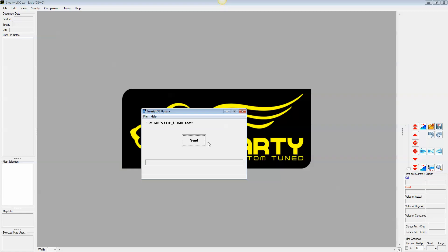And all you have to do here is have your Smarty plugged in and press the send button. I'm not going to because I don't have a Smarty here with me to plug in, otherwise I would be showing you what's going to happen. It'll say erasing memory, please wait, usually about 20 minutes depending on the Smarty. And after that you'll be done. So thanks for watching and there's how you update Smarty with UDC. Thanks.